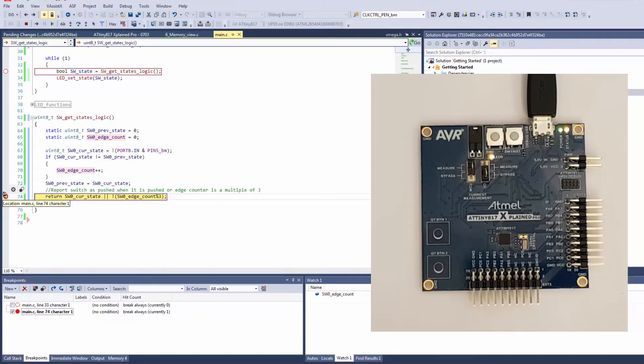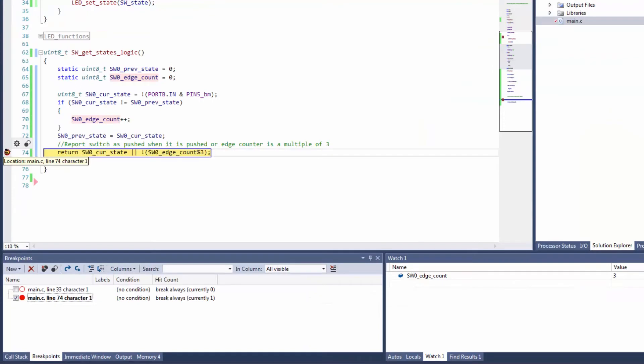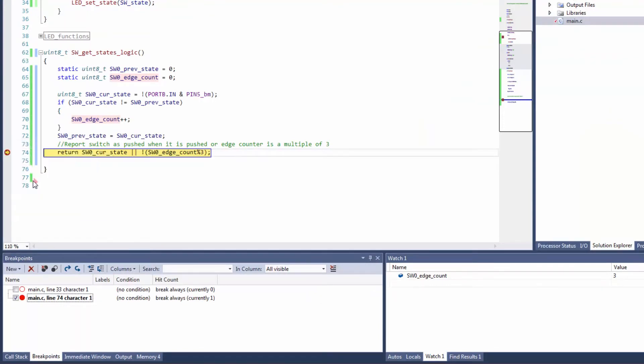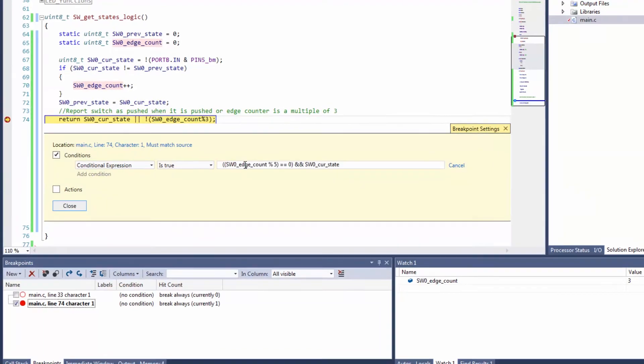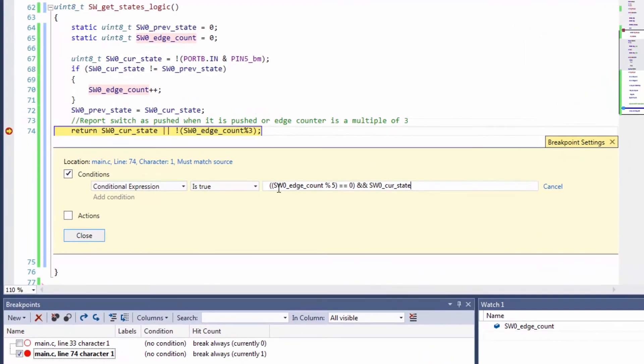So now add some conditions to the breakpoint here. We're going to right-click and conditions. What we want to do is check if the edge count is a multiple of 5 and if the current state.